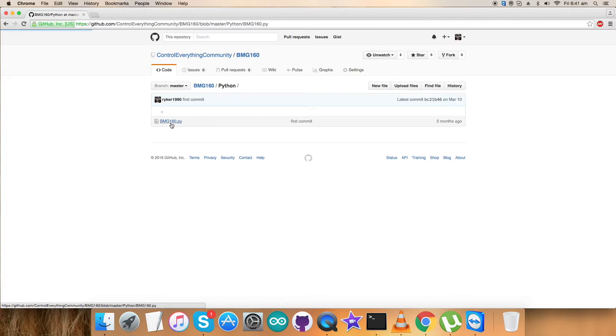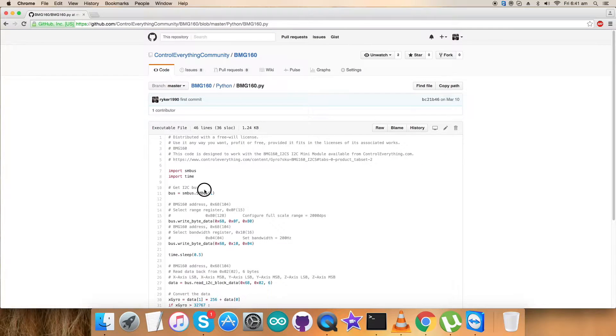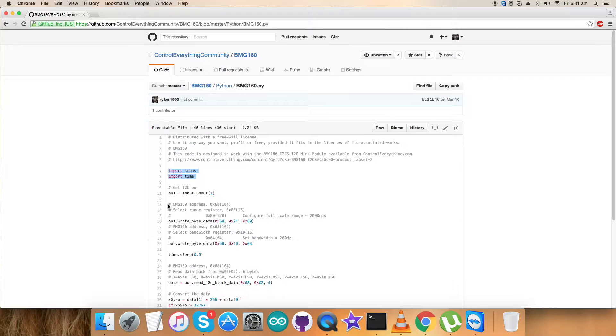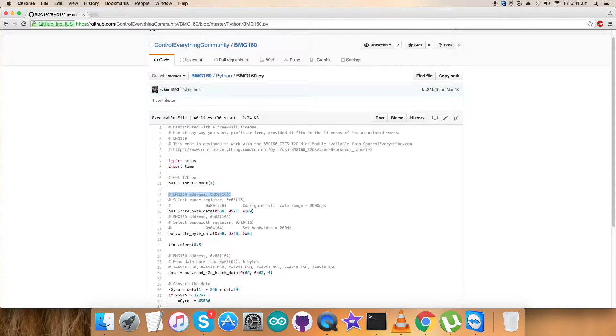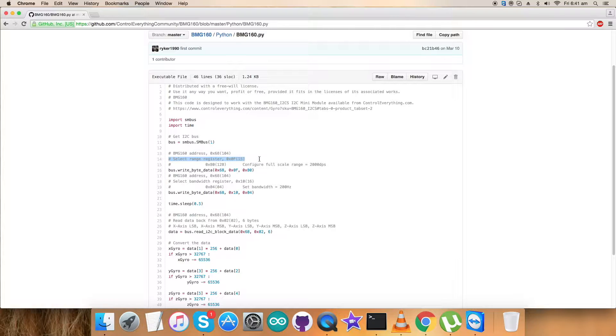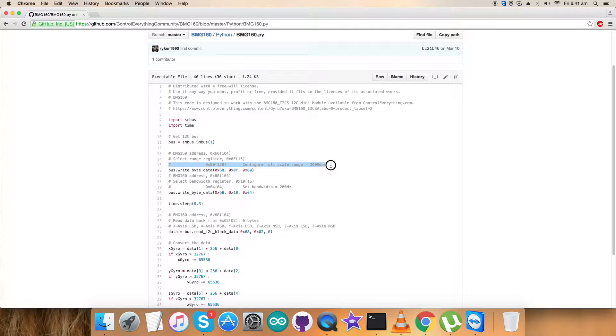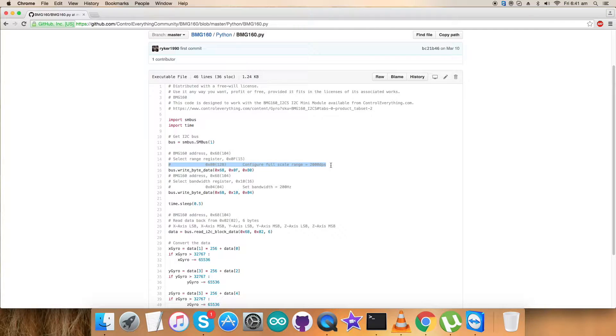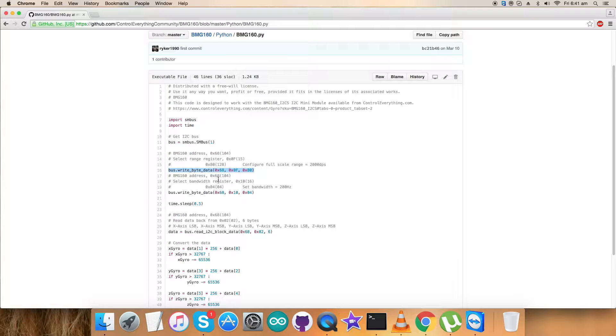It's a .py extension file. First, we've imported two libraries: SMBus and time, and the address of the sensor is 0x68. In the writing section, we've selected the range register 0x0F and sent the command for configuration for full scale range of 2000 dps plus/minus, which is 0x80.